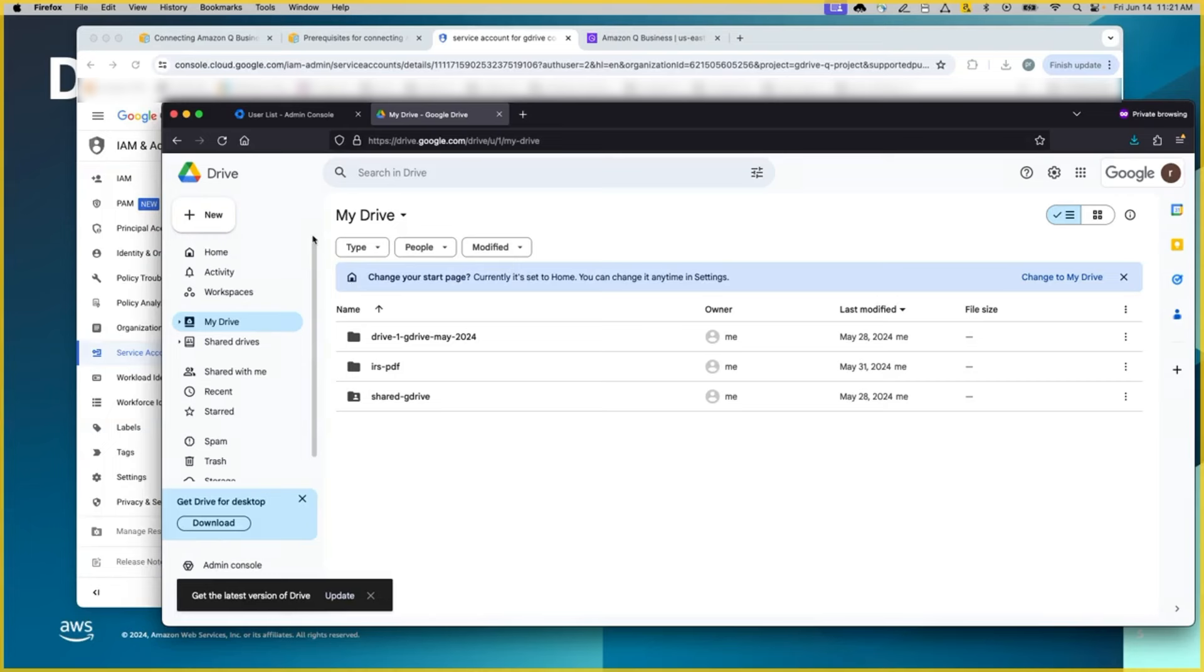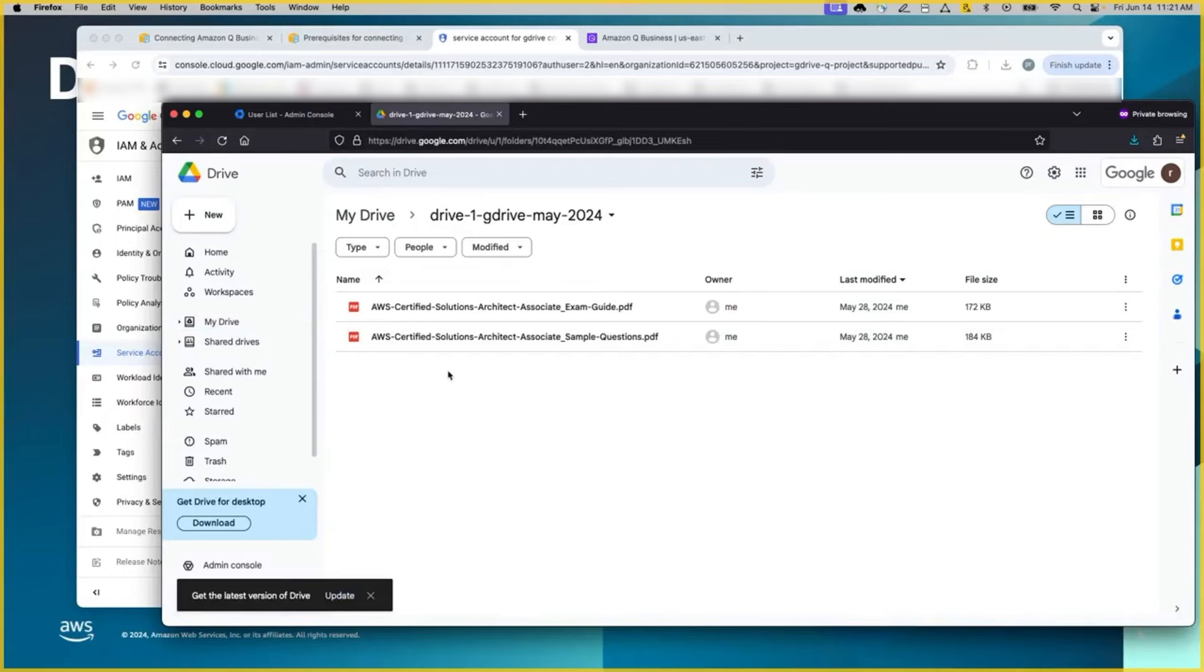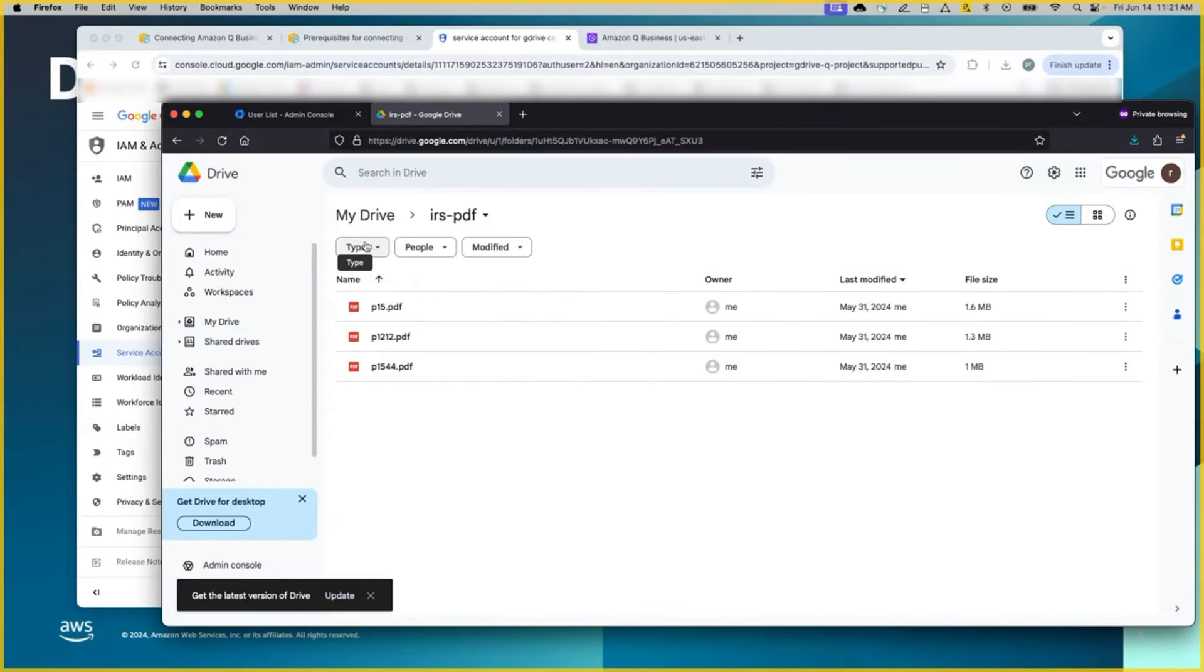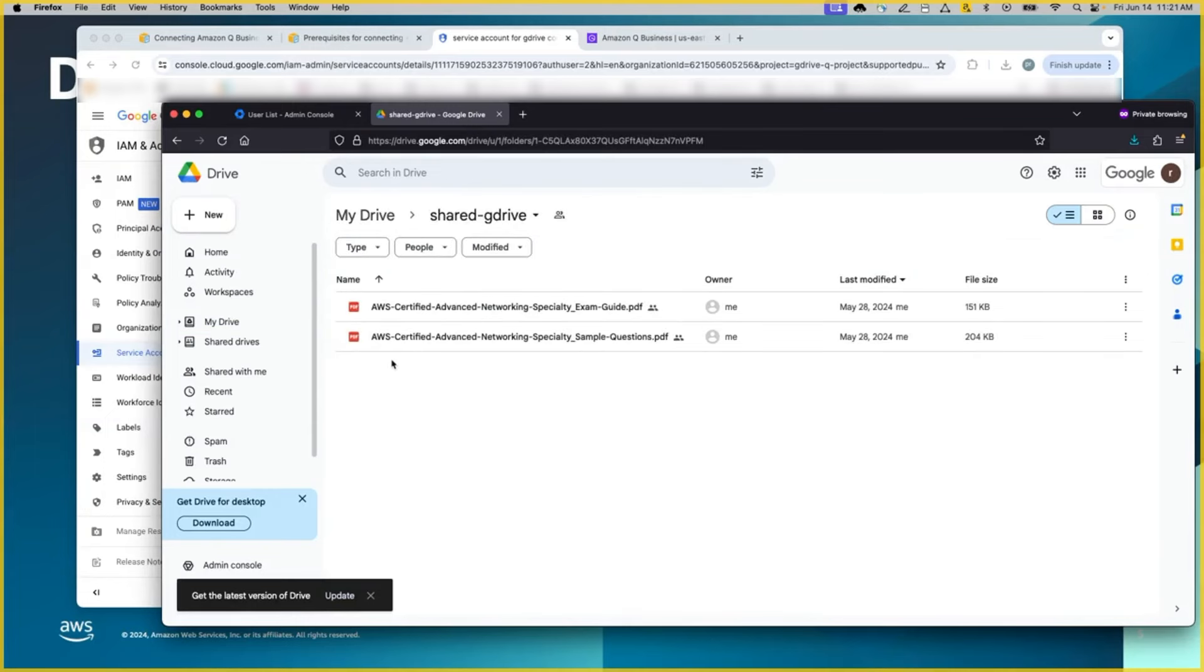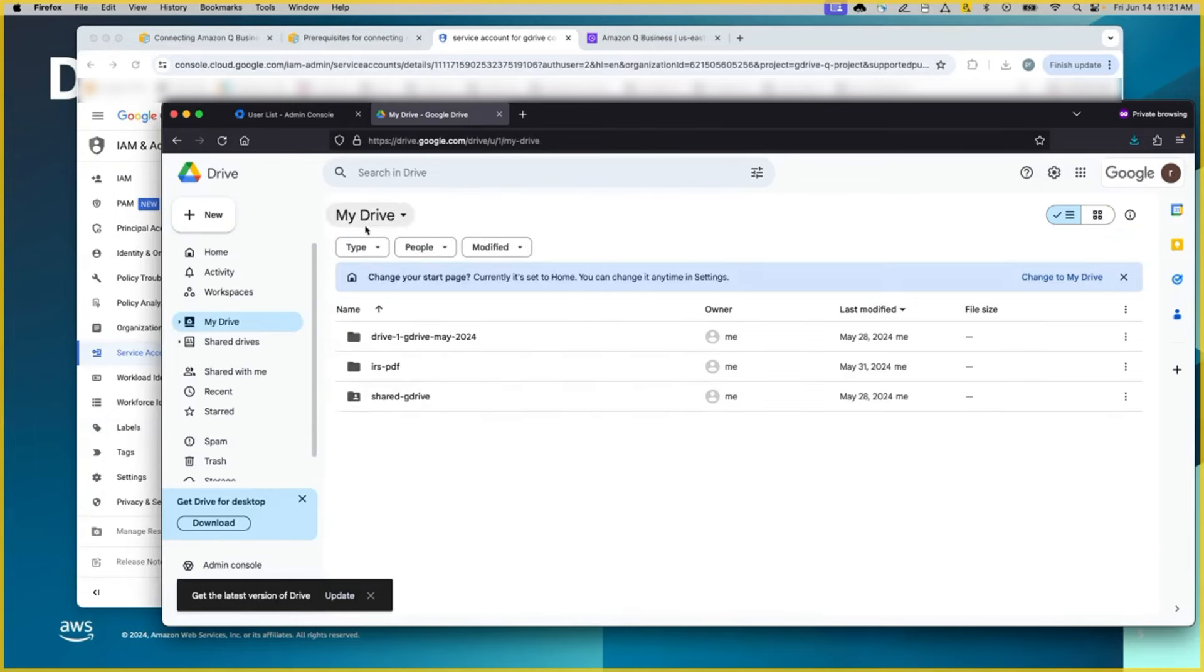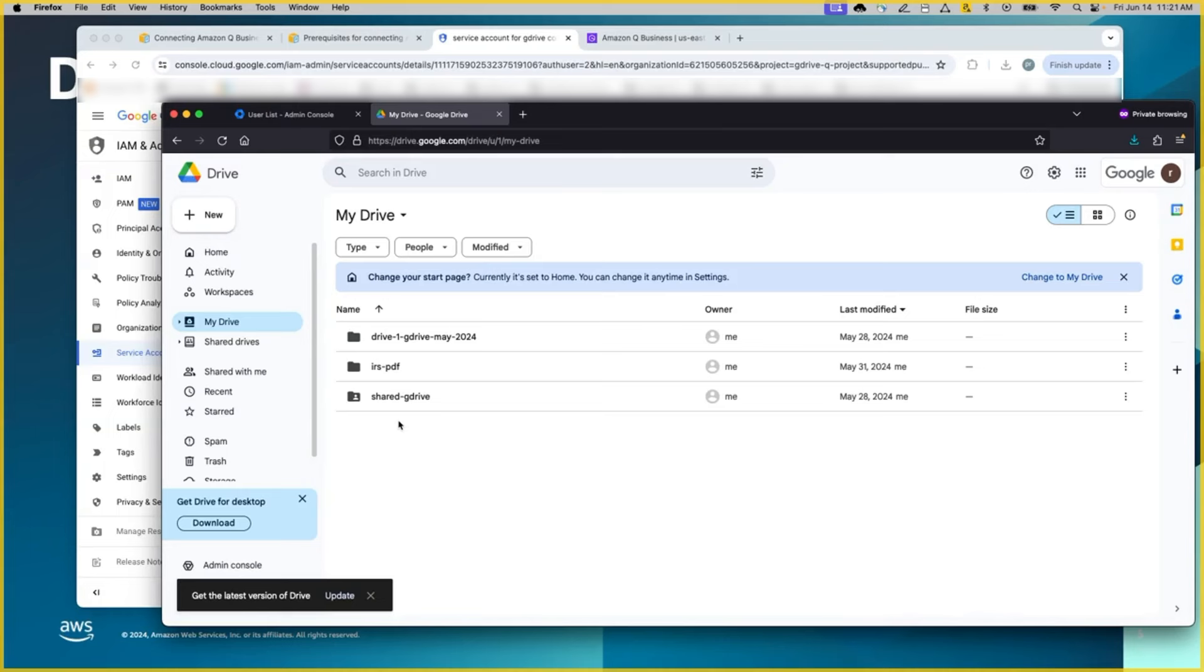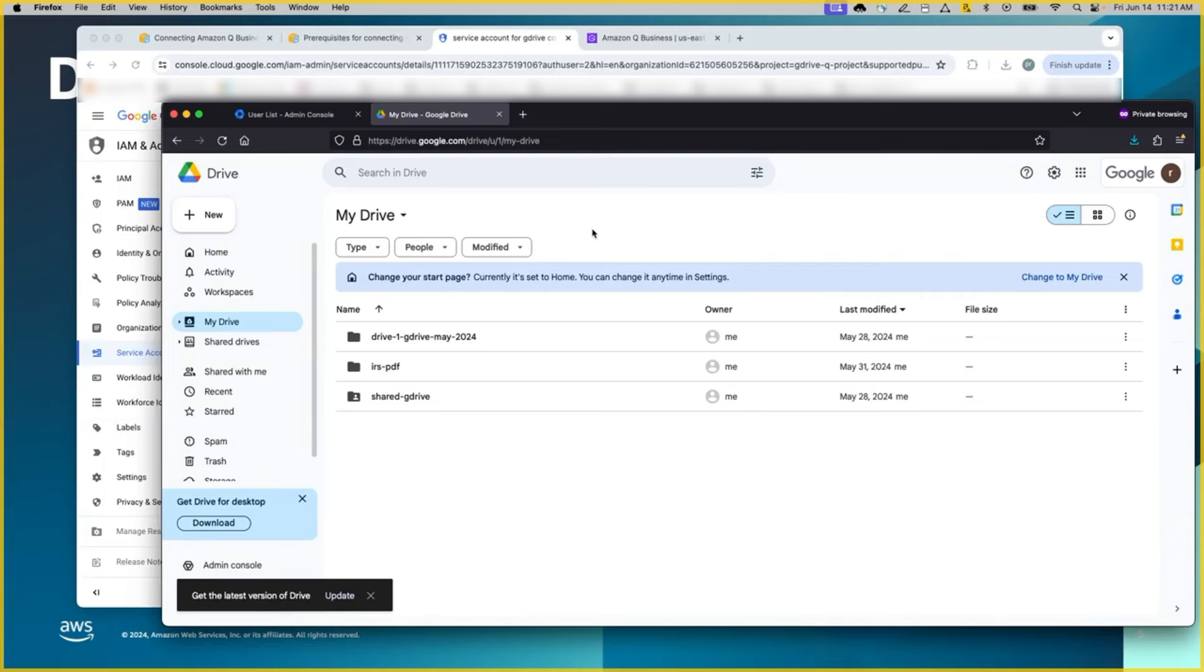One last piece is because the whole intent of this scenario is indexing the files in Google Drive. I want to give a glimpse of what are the files we have here. Here, there are three folders. Each one have a couple of files underneath. Four files here, another three files, two files here. The total of seven files spanning across these three different folders. And when we switch to the Q console and complete the configuration and start the scanning, you will be able to see all of those files indexed.